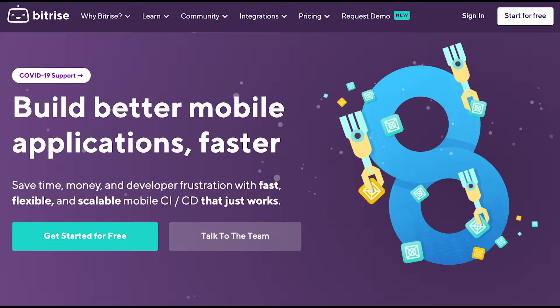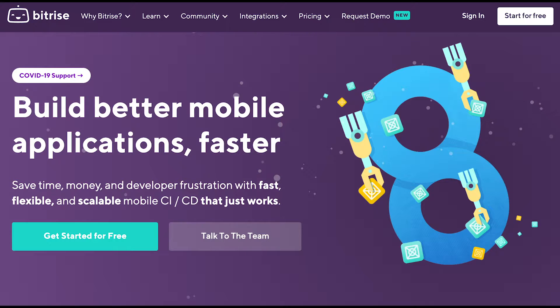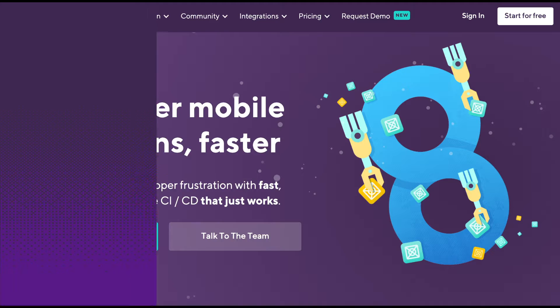There's a number of reasons why your Bitrise build might fail, and troubleshooting can be a difficult experience. There are some things, however, that you can do to make it a little easier. In this video, we'll talk about how to try and debug your build on your own machine before doing anything else.